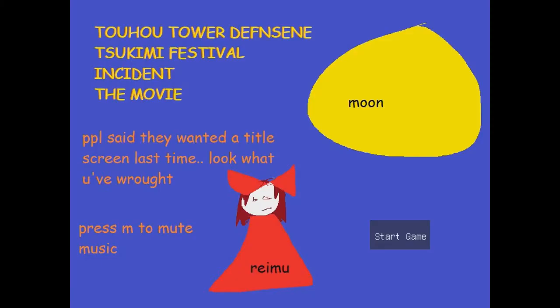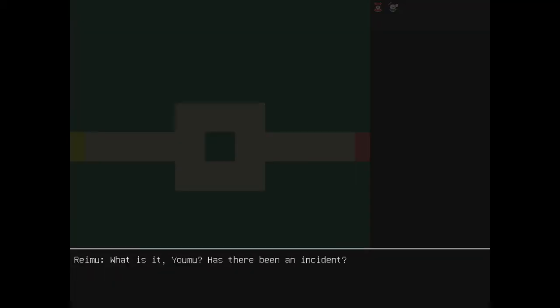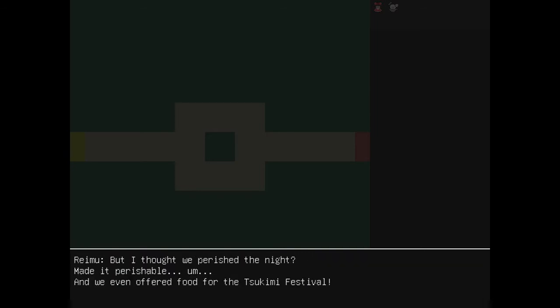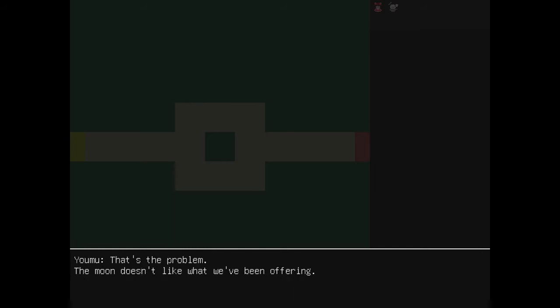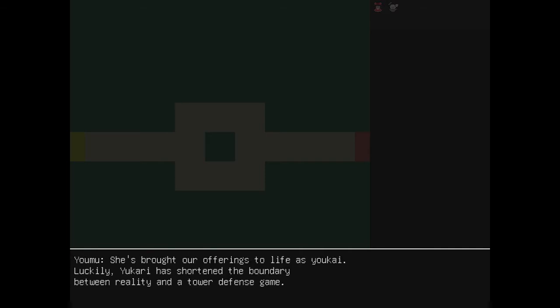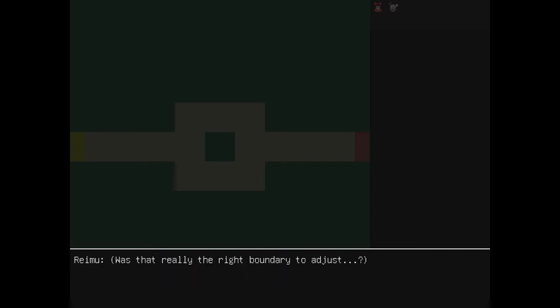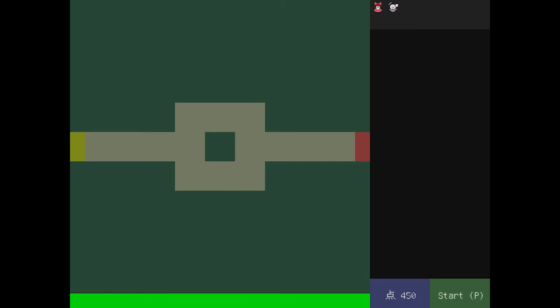We're playing the other Maple Story. People said they wanted a Touhou stream last time. Look what you've wrought. I feel like I've played this before. Touhou Tower defense. The offensively incident. The movie. Oh, sorry. I skipped through the first one. What is it, Youmu? Has there been an accident? You know damn well there's been an accident, Youmu. But I thought we perished the night. Made it perishable. We even offered food for the Tatsukmi Festival. That's the problem. The moon doesn't like what we've been offering. What a brat. We've brought our offerings to life as Youkai. Luckily, Kuri has shortened the boundary between reality and the tower defense game. Was that really the right boundary to adjust?